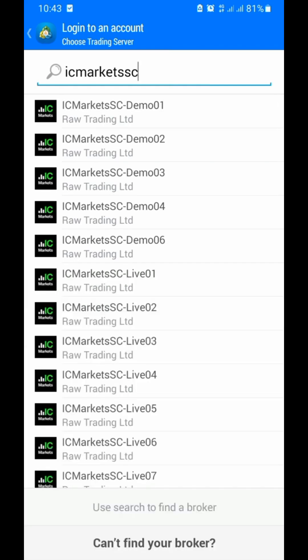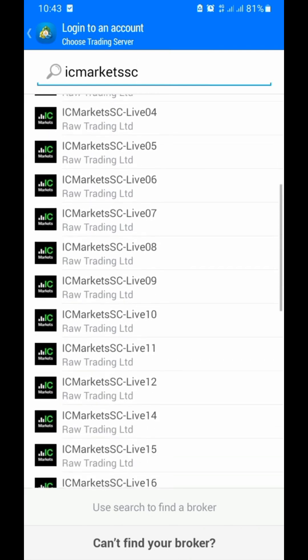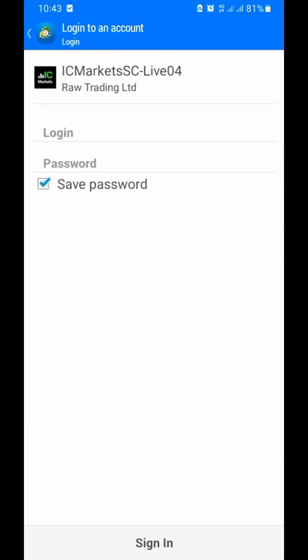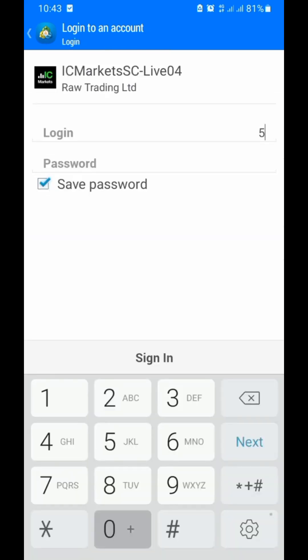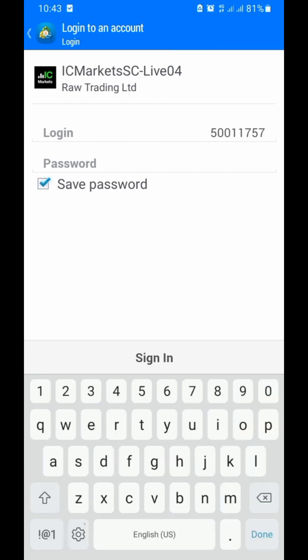Now we have the options. Our account is not in demo, not in live 1, not in live 04 — it's in SC Live 04, which is where our account is. We click on it and then we have to type our login. This is my login details for the account. Then we put our password.